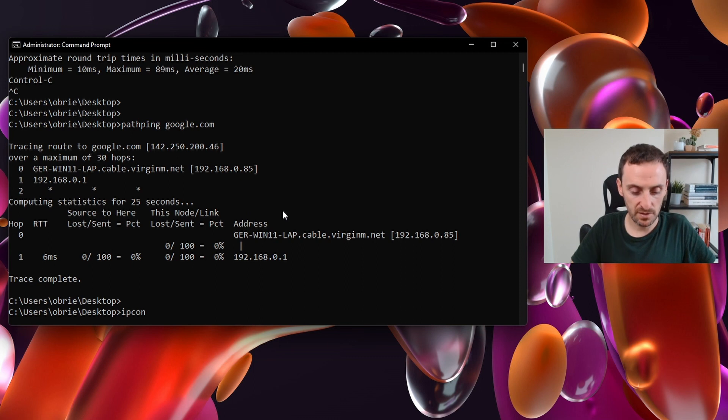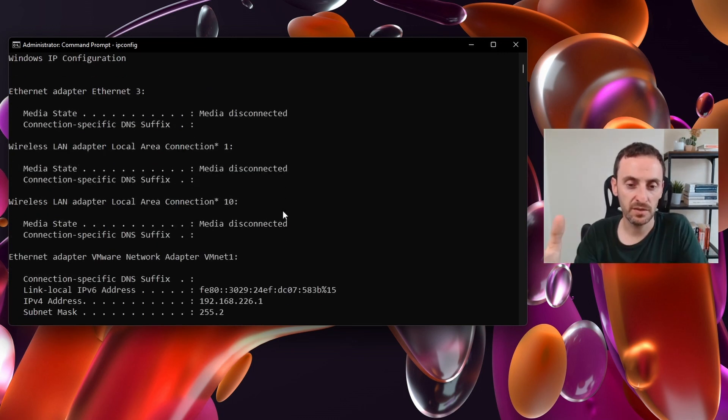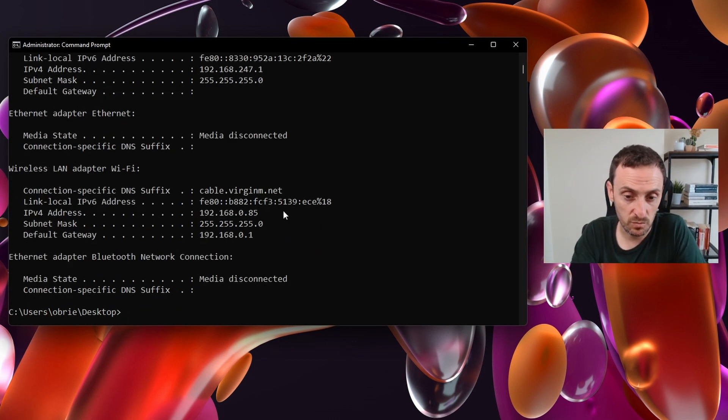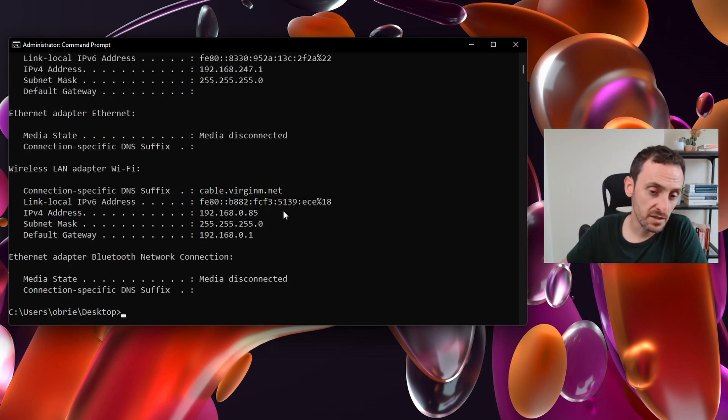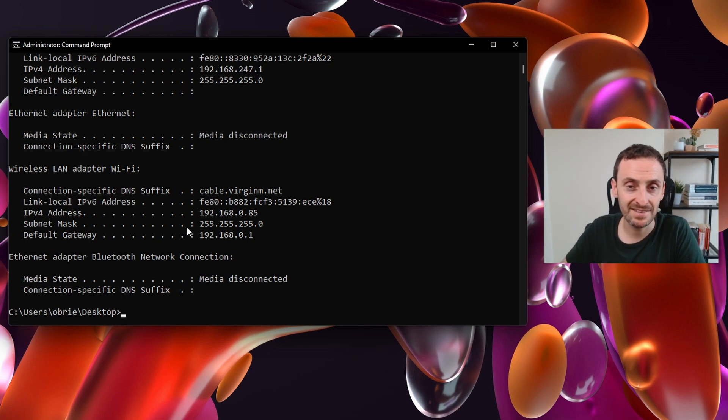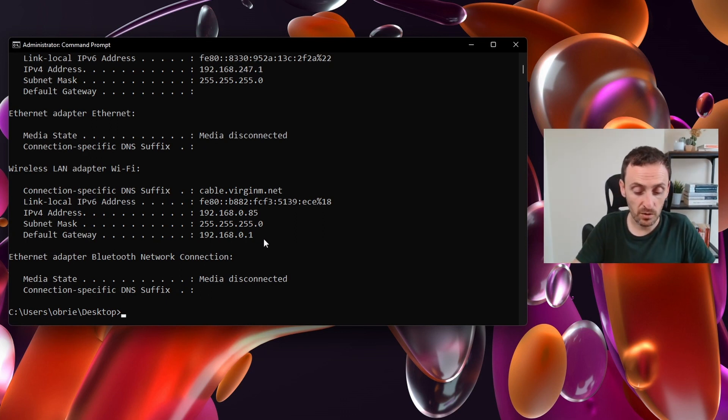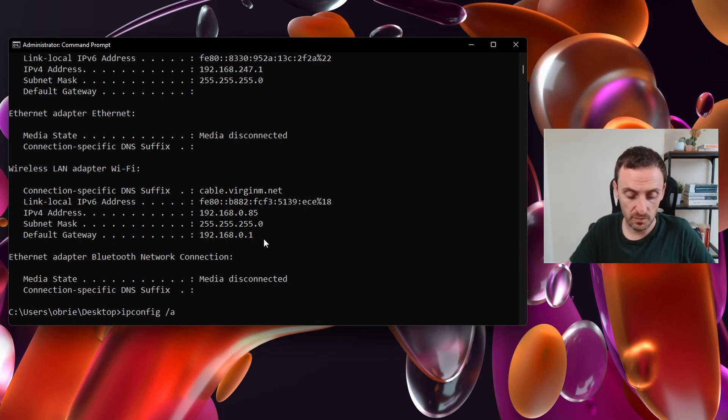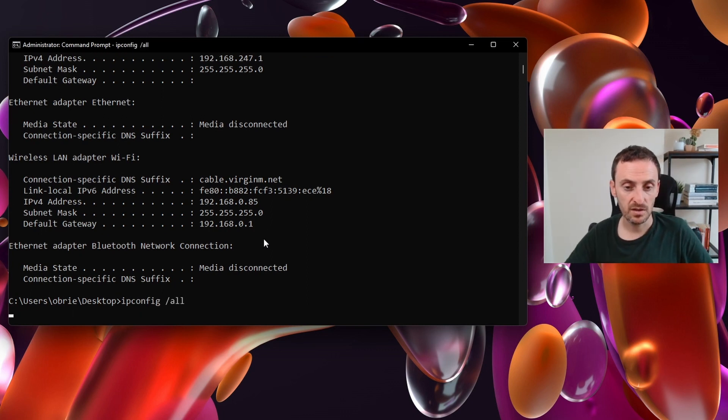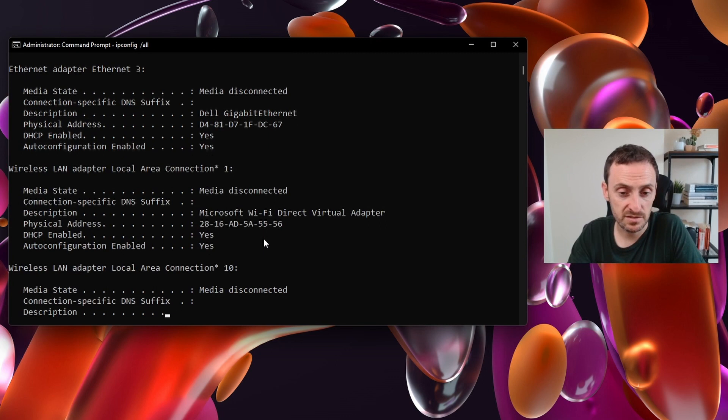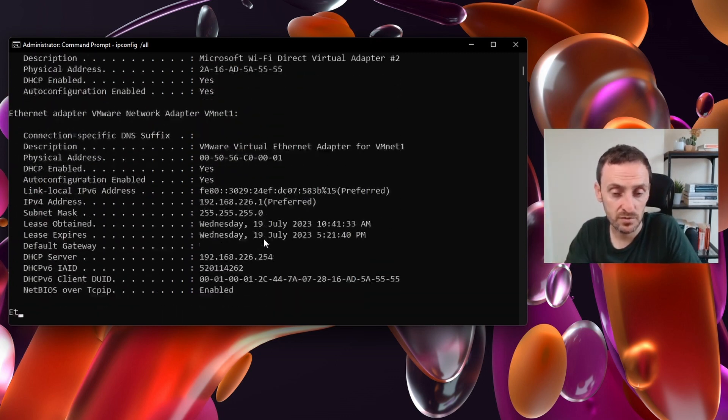Next one is ipconfig. This will output the IP address configuration for the machine itself. You can see here it's giving me my IP address, my subnet mask and the default gateway. If you need more information on this machine, you can do ipconfig /all.